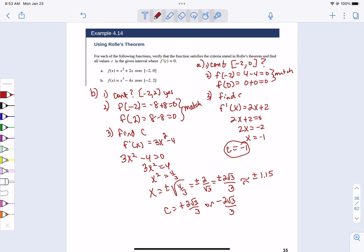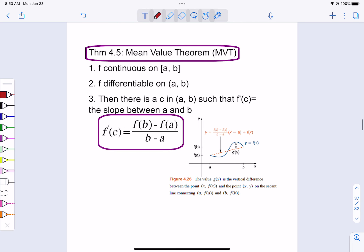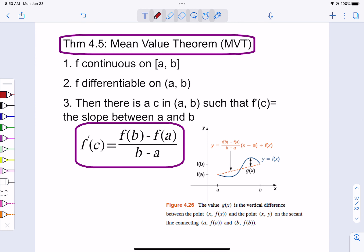Now let's talk about how the mean value theorem is different. You still have to have a continuous function between A and B, differentiable on A to B — they don't include the endpoints because if you truncate it between A and B there's no left-side or right-side differentiability at the endpoints. But here, all it says is that there must be a C where the derivative equals the slope connecting A and B.